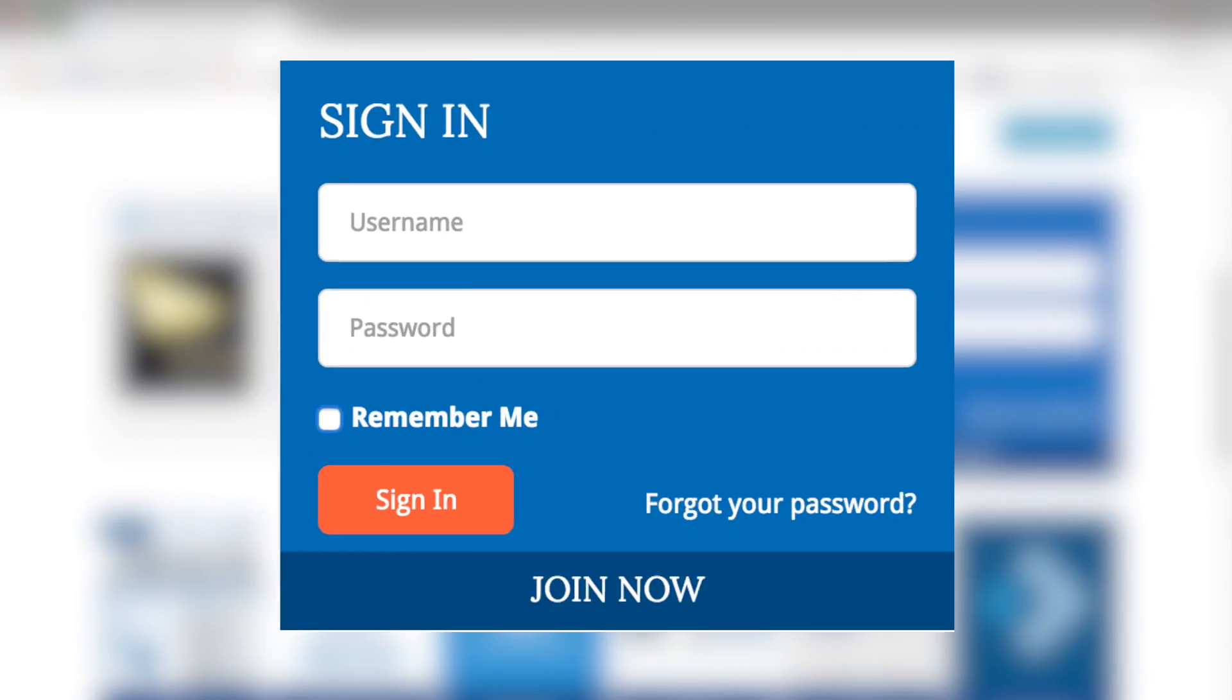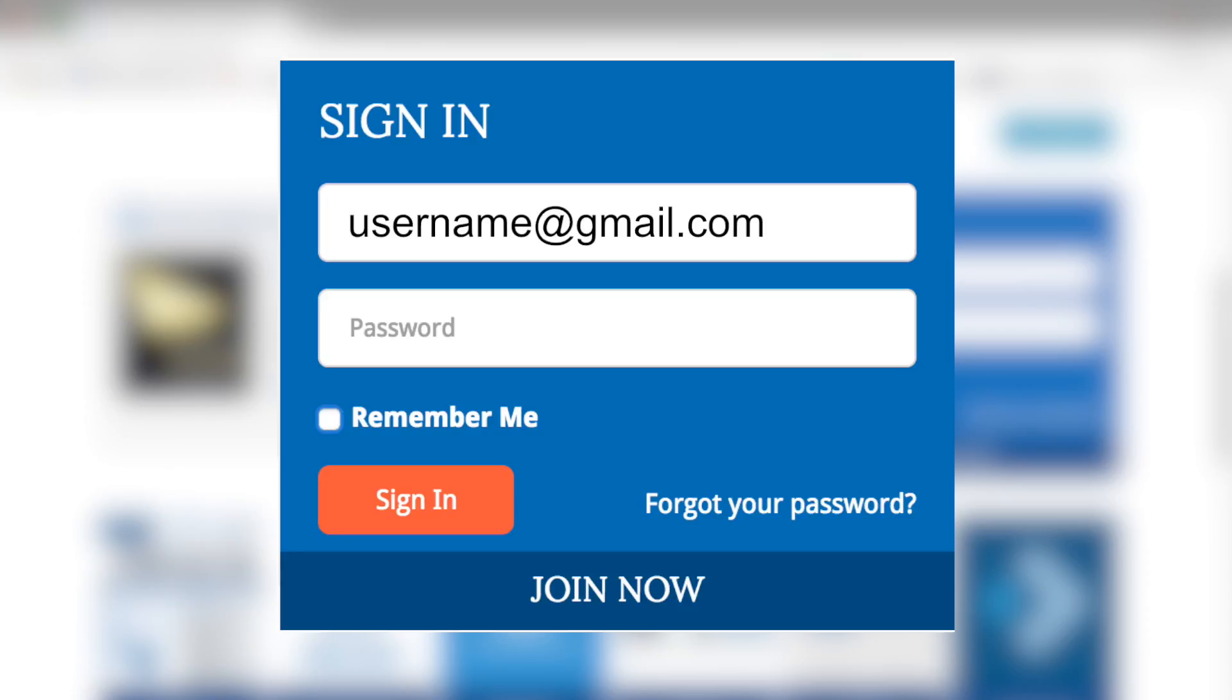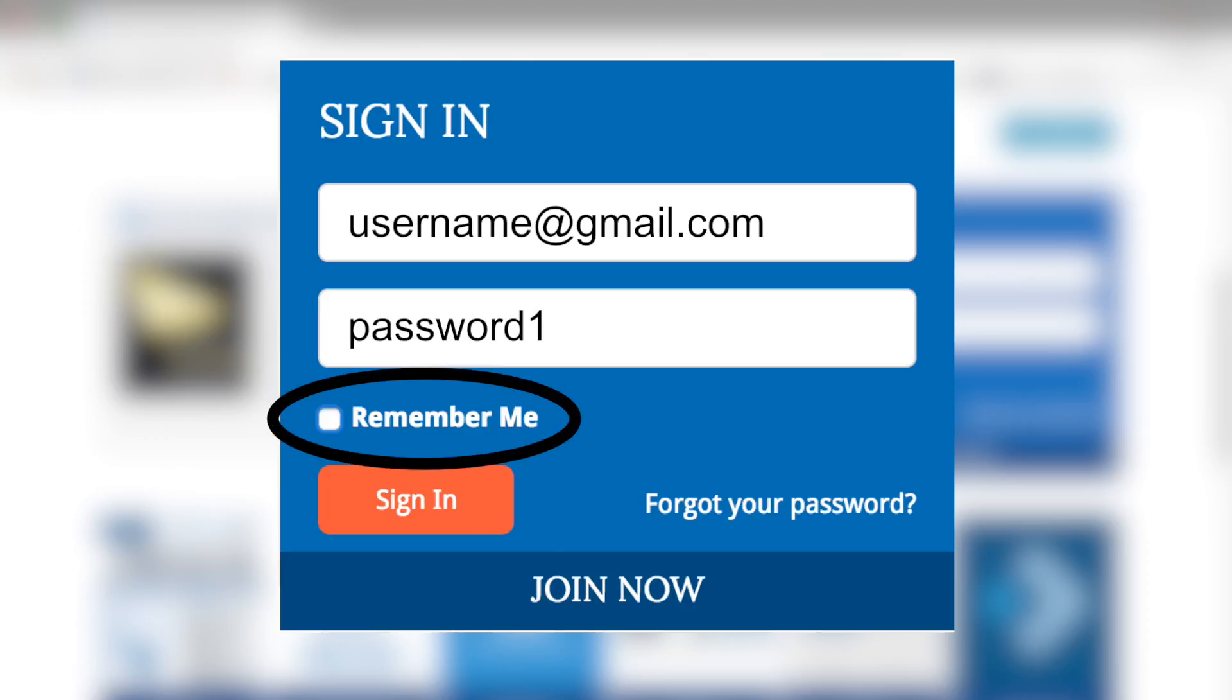Your username may be the email address in full that you submitted when you registered. Your password was also created when you registered and should be at least eight characters, including one number. Be sure to click the checkbox next to Remember Me before signing in so that you remain signed in on your computer.